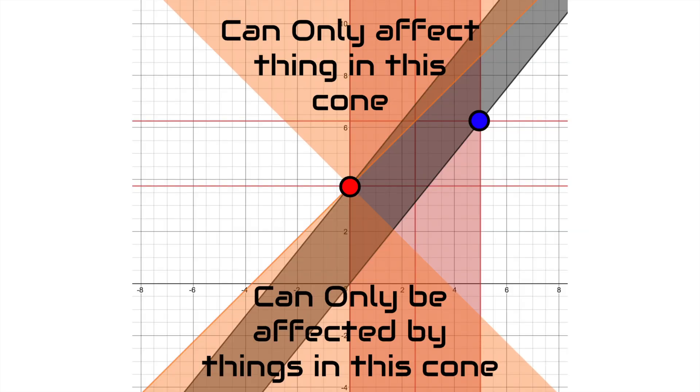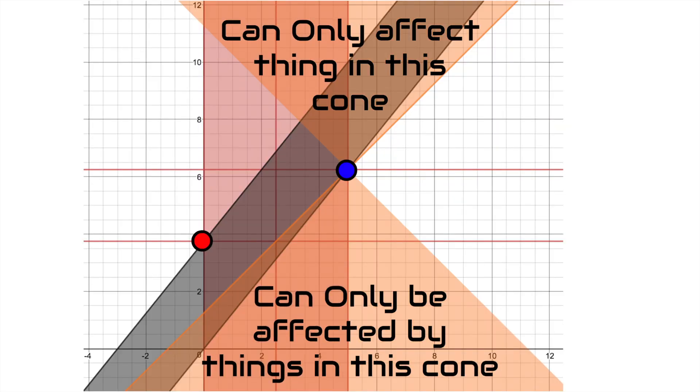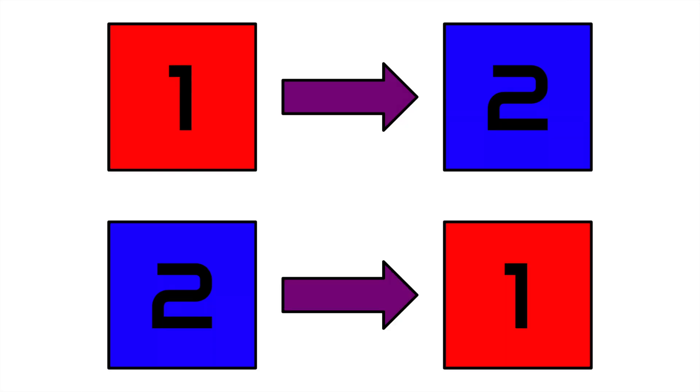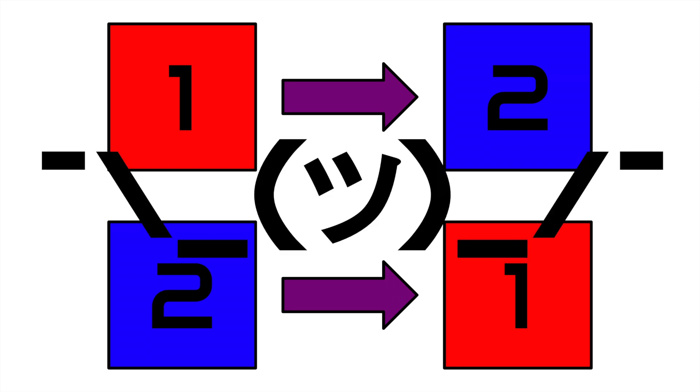Basically, these events cannot affect each other, therefore there is no problem. In conclusion, the pole barn paradox messes with the order of events, but since these events can't affect each other, it doesn't really matter in which order they arise.